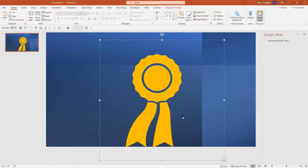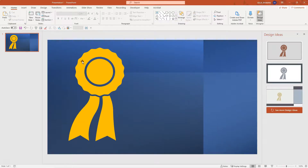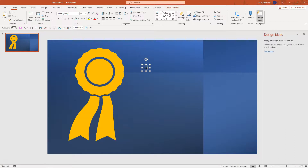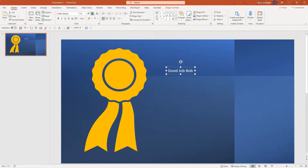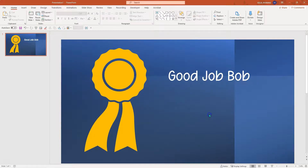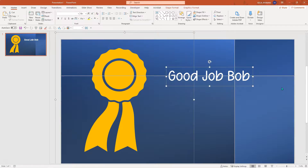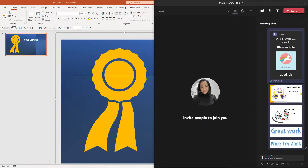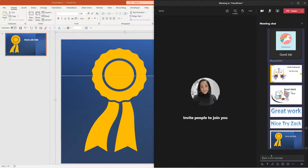I'm simply going to enlarge this, move it to the side, and all I'm going to do is click on the text box and say good job, Bob. I'm going to change the font to white. And then all I have to do is Control A, Control C, go back to my Teams window, and then press Control V. And there I have it.